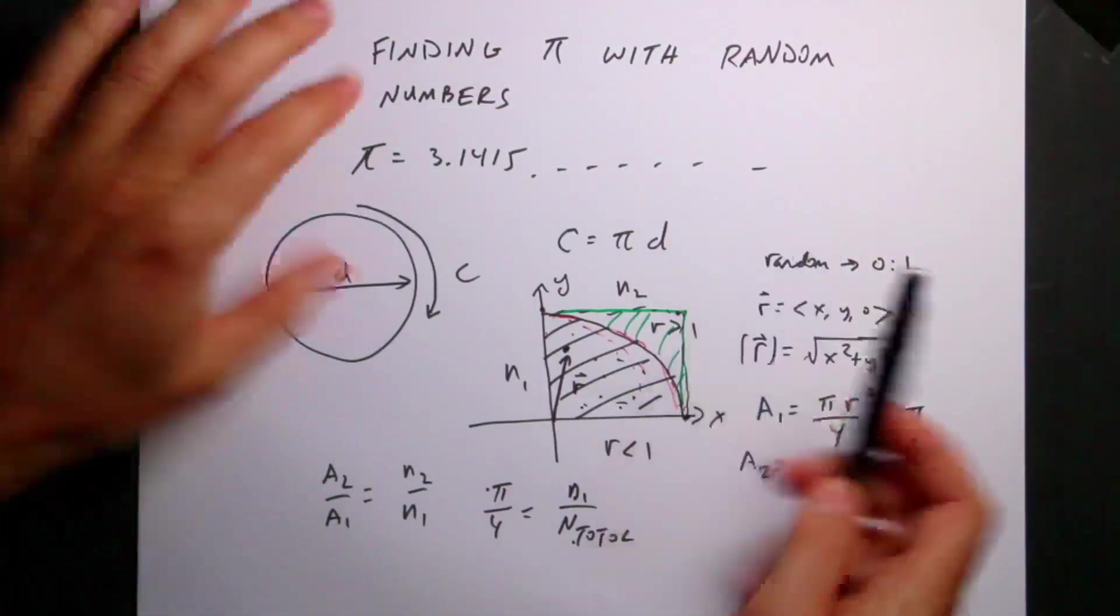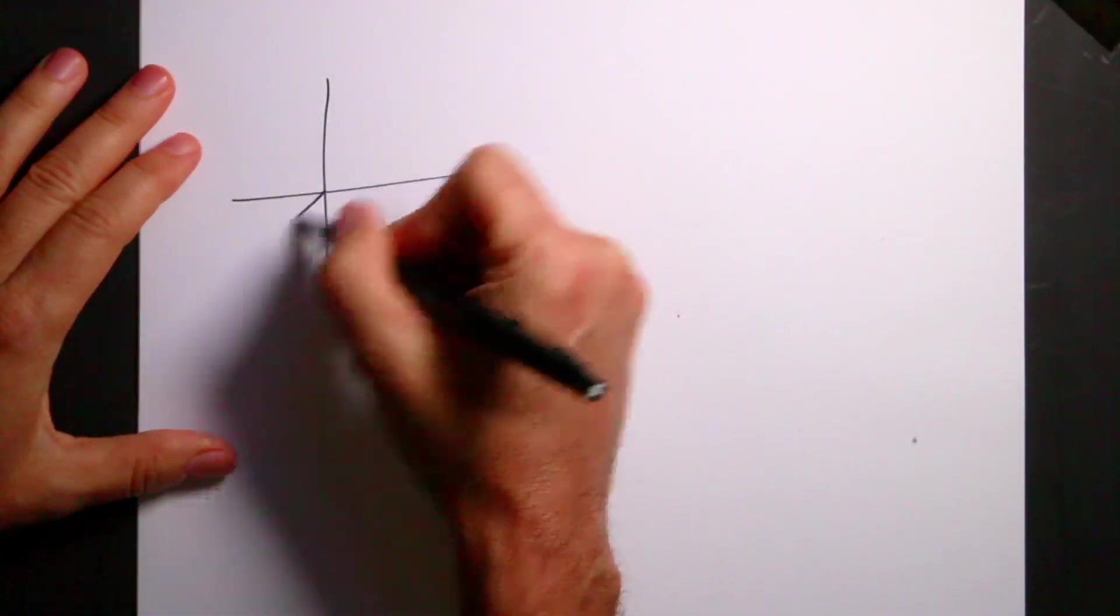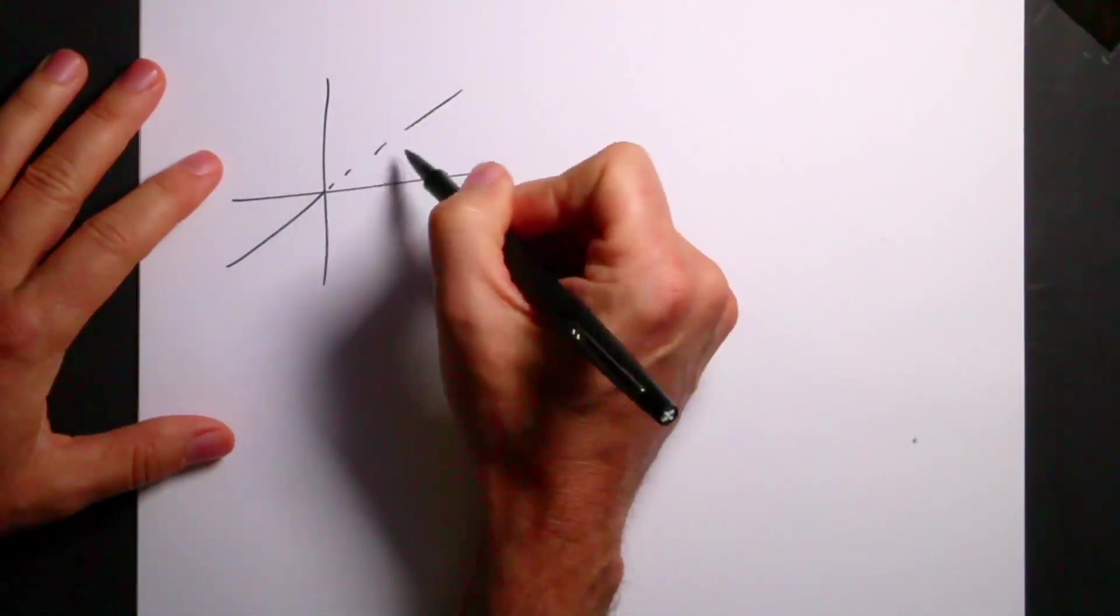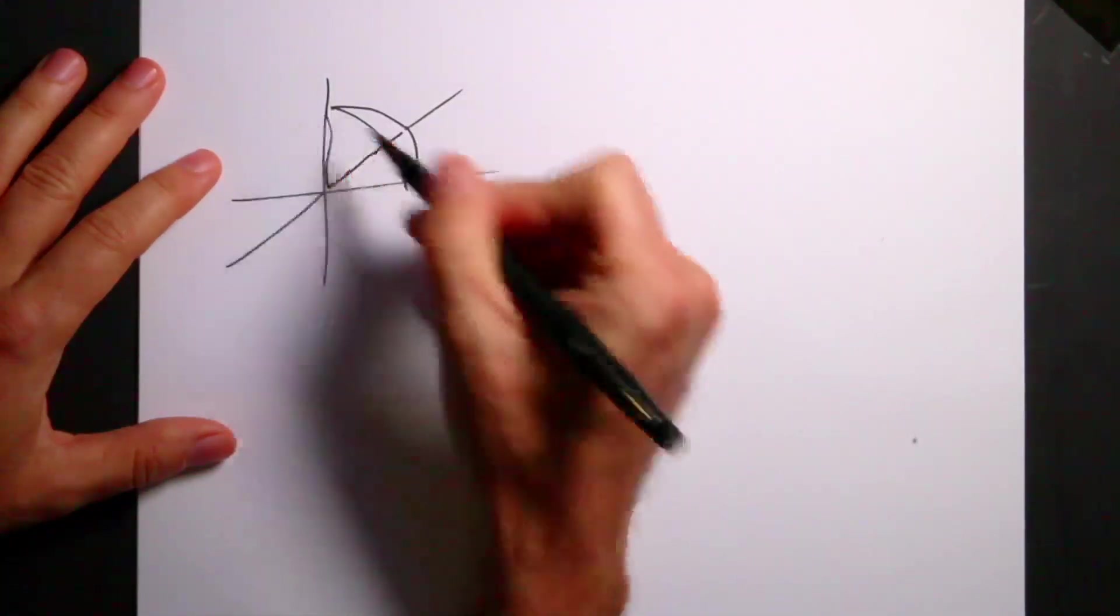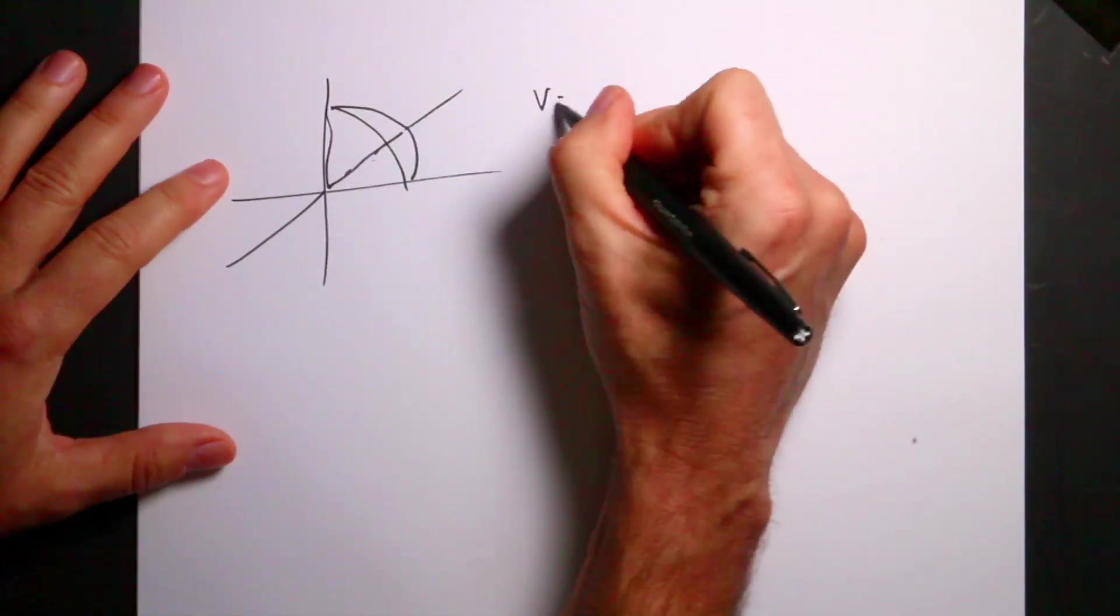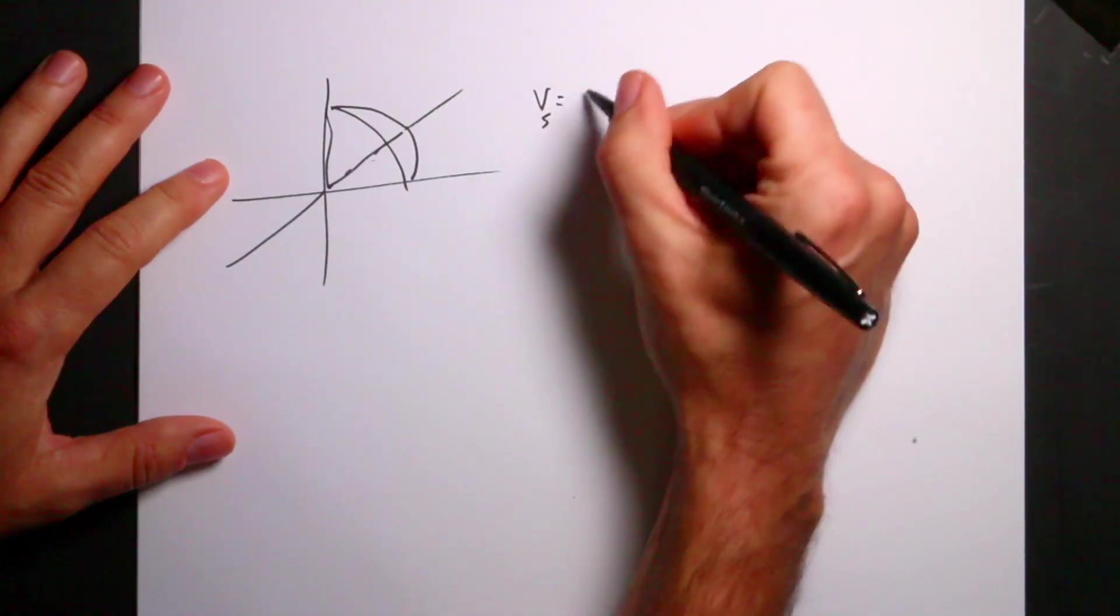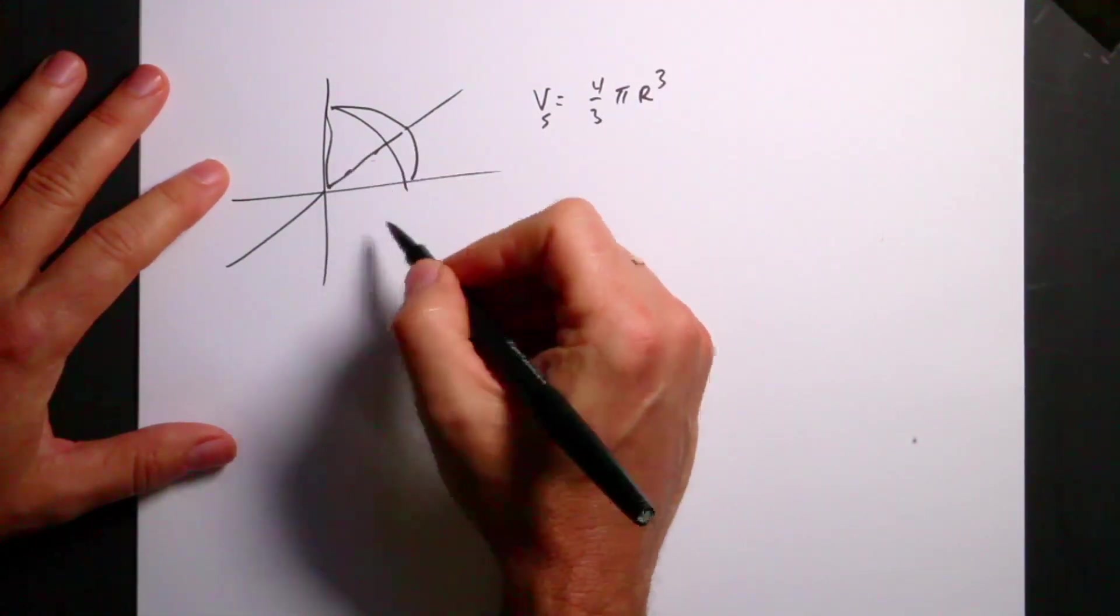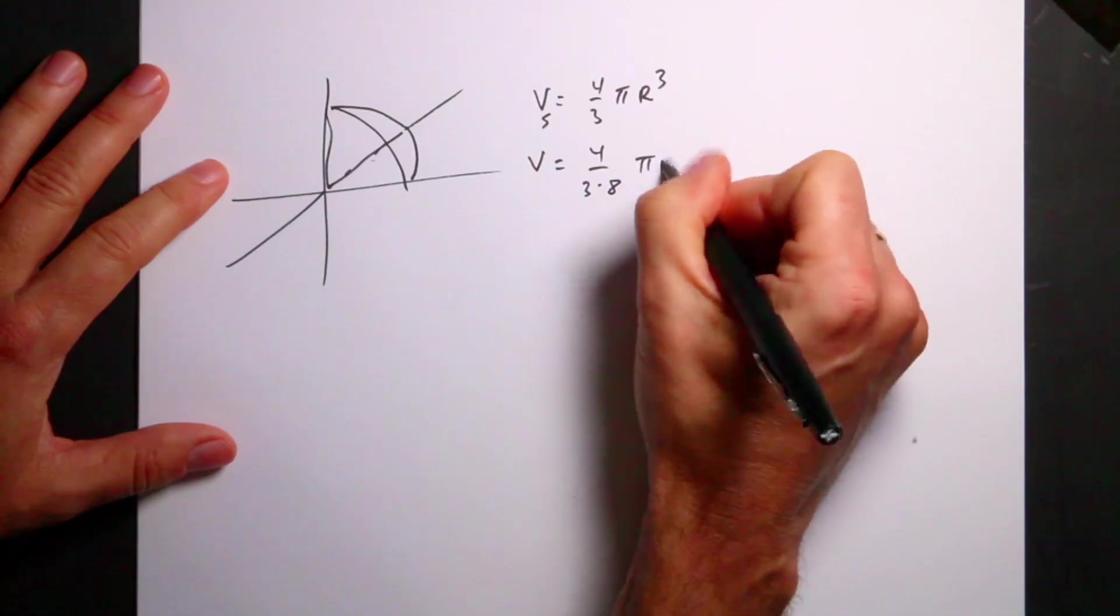What if I generate three data points and I do this in three dimensions. So that I'd have the same problem, but here I have now my XYZ plane. And I'm going to have again a data point. But I'm going to get this eighth of a sphere. So now I can calculate the volume is going to be equal to the volume of a sphere is four thirds pi r cubed. So this would be an eighth of that. So V is four over three times eight pi r cubed, which would be one sixth pi r cubed.